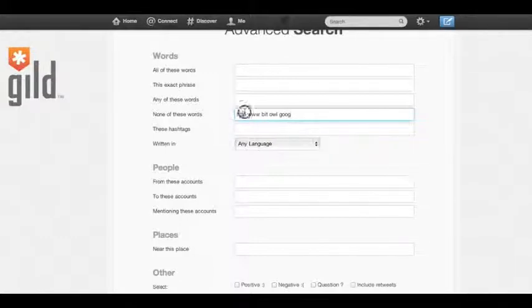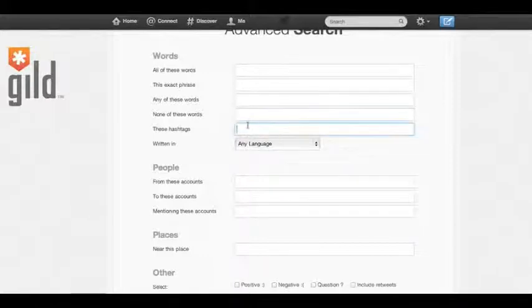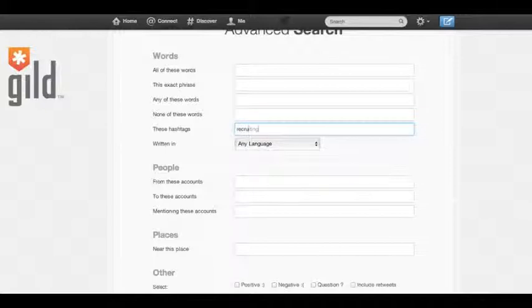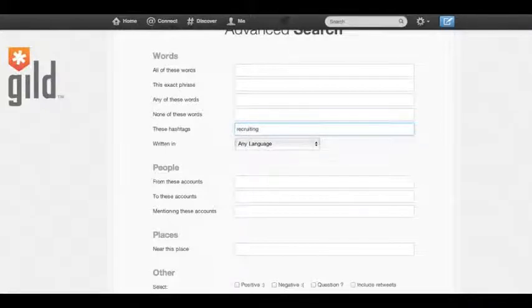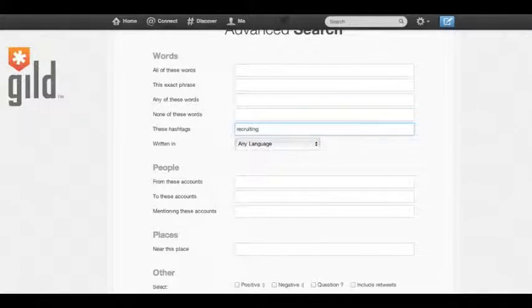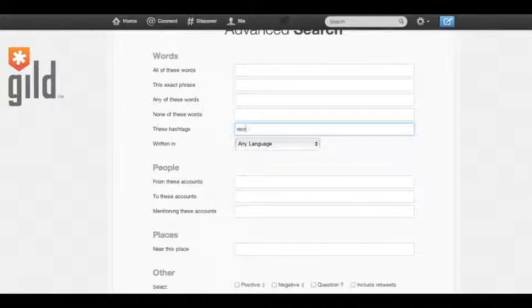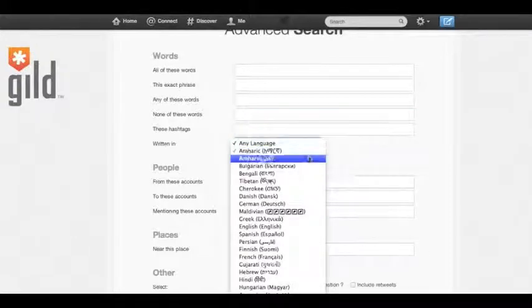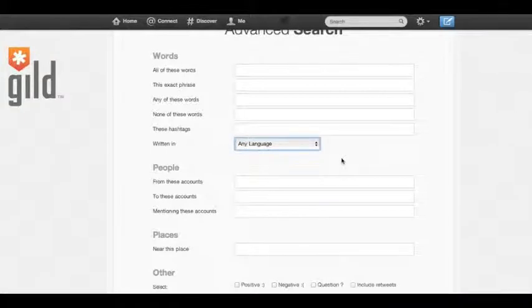So the next field, these hashtags. And basically, it's straightforward. You can search for particular hashtags. For example, if you're looking for the recruiting hashtag, just type in recruiting. And for this field, you don't have to use hashtag recruiting. Just type in the keyword that you're looking for, and it'll automatically put in the hashtag. So written in, of course, is straightforward. Different languages. If you're looking for English or a different language, you can filter in content that is a specific language.